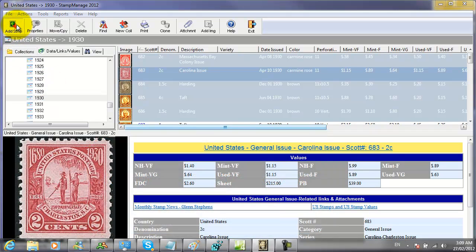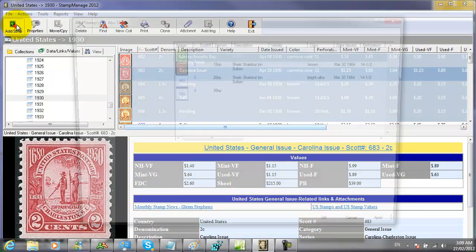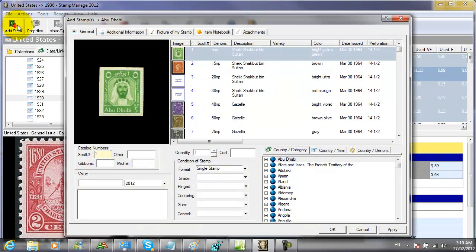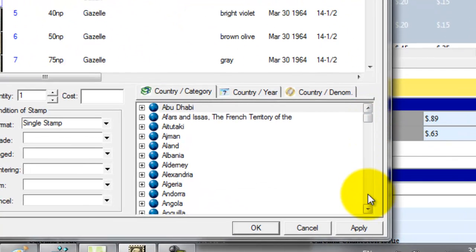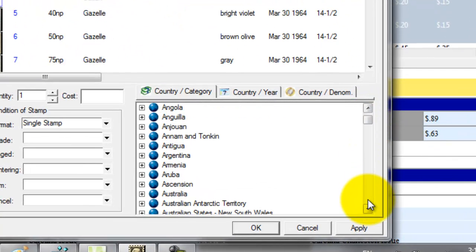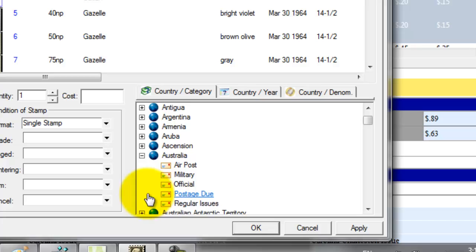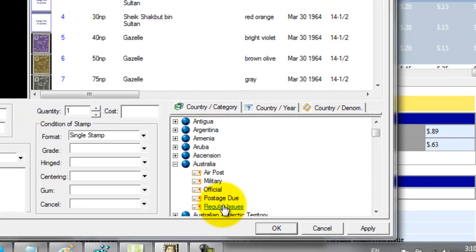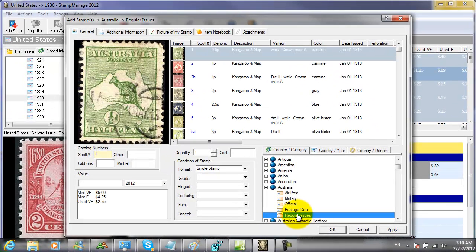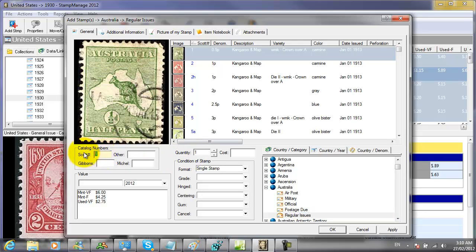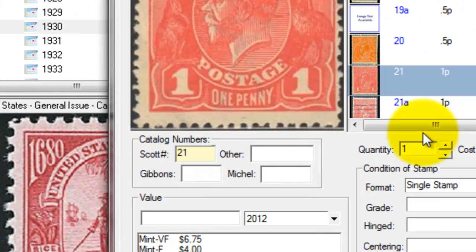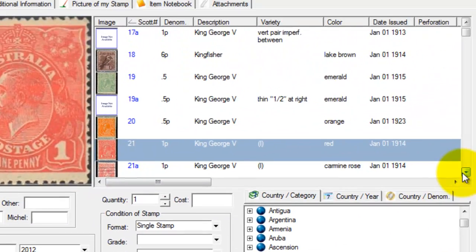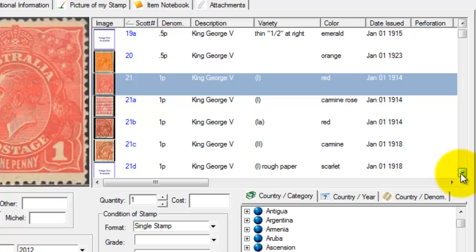The third place where you can search is in the Add Stamp dialog. Here we are going to search Australian stamps. So we expand Australia, click on regular issues, and we are going to be looking for Scott number 21E. We can type in Scott number 21, then scroll down and select 21E.